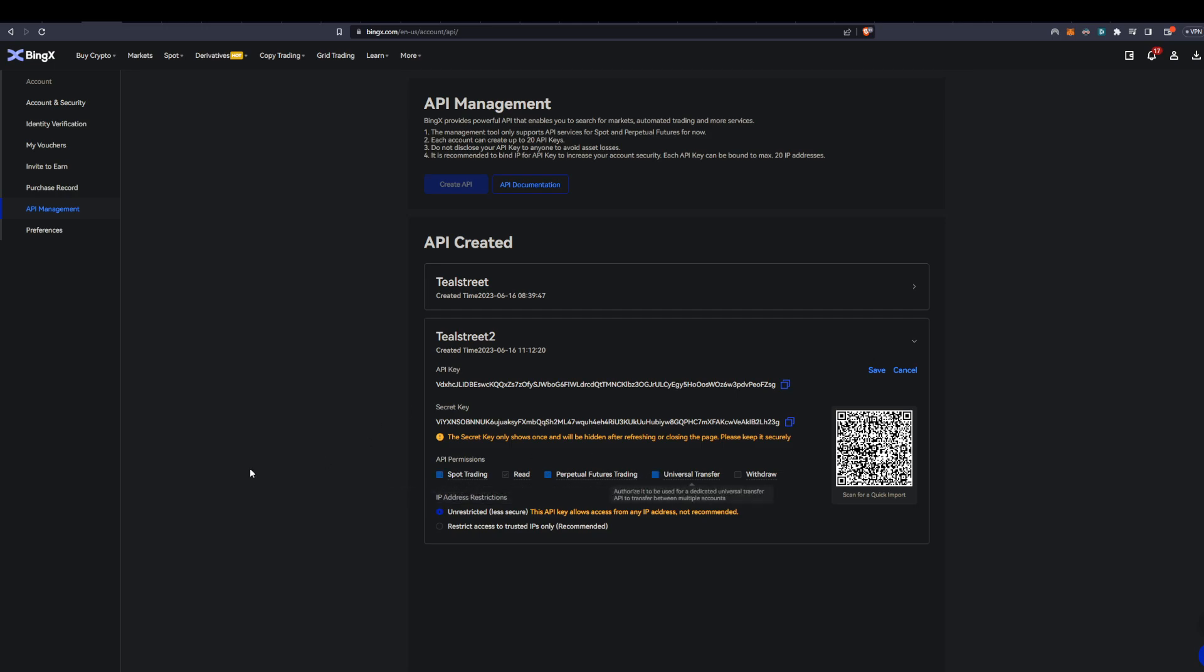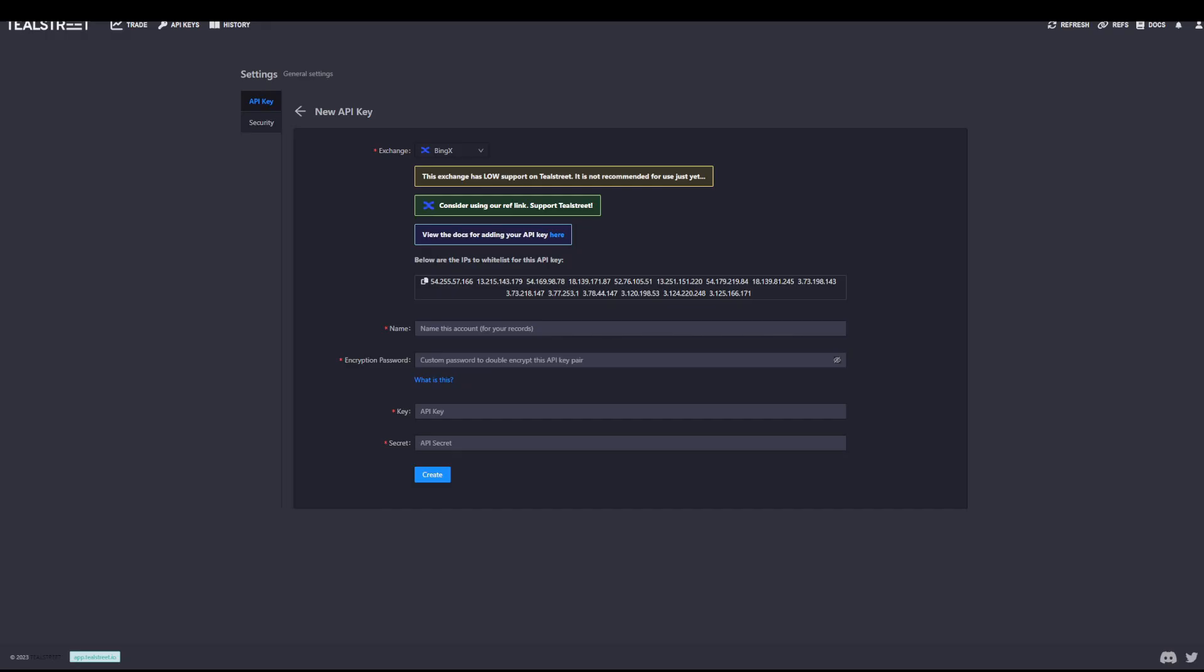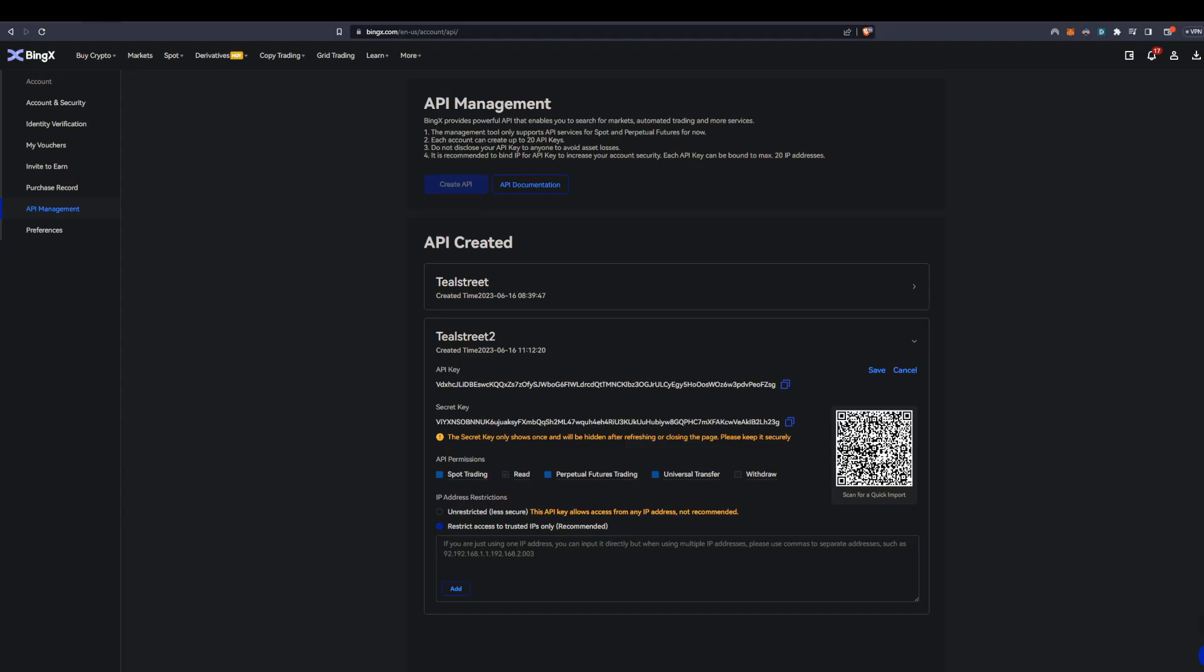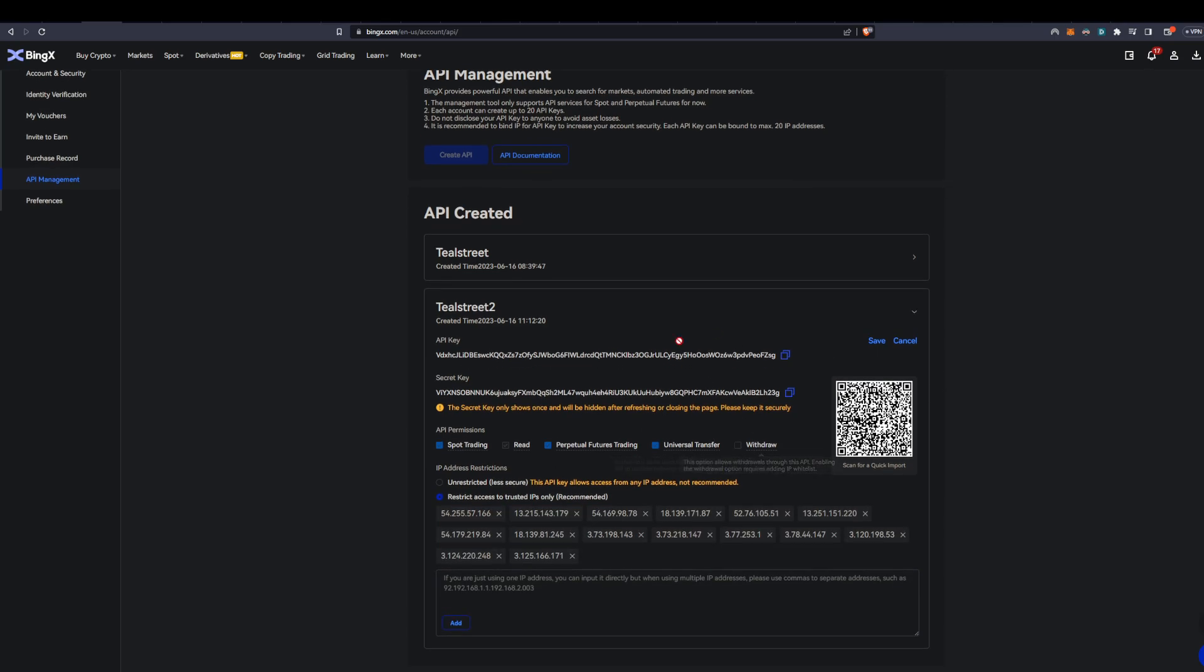But what you'll need to make sure you are doing is click on the edit here. You'll need to have perpetual futures trading turned on - I just always will just click everything that you need to click because it's trusted. We do trust this platform, they're not going to start transferring and doing weird stuff. And also what you'll need to do is click restrict access to trusted IPs only, recommended. And then you'll have to go back over onto TealStreet, you copy in these IPs, copy to your clipboard, go back over onto your web browser, paste these in, and then add. And then you can save your API.